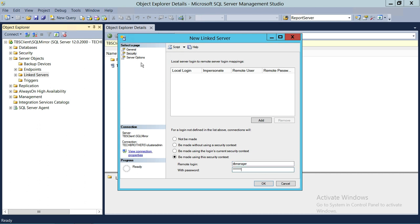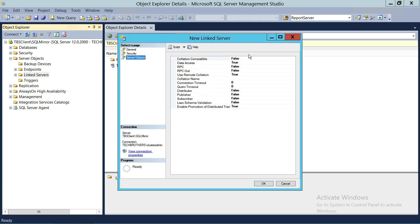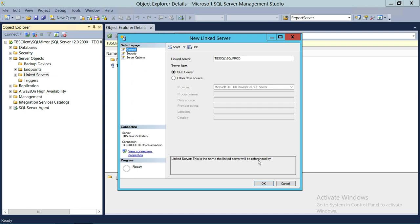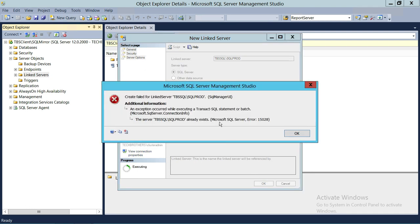There are some server options available such as Data Access, RPC, and RPC Out. Most of the time you do not need to touch these server options, but they are available if needed. We're going to go ahead and click on General and click OK.